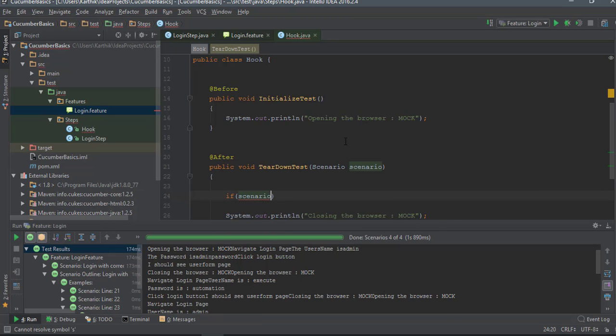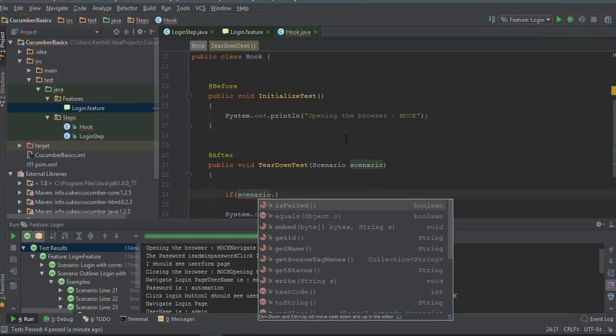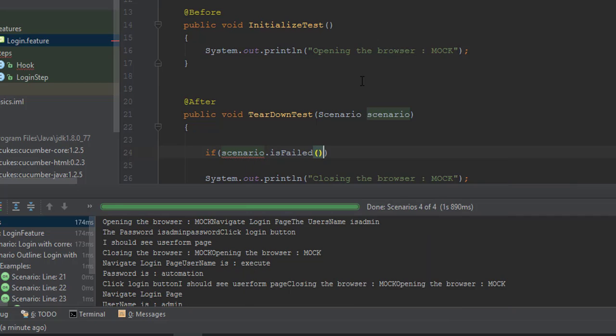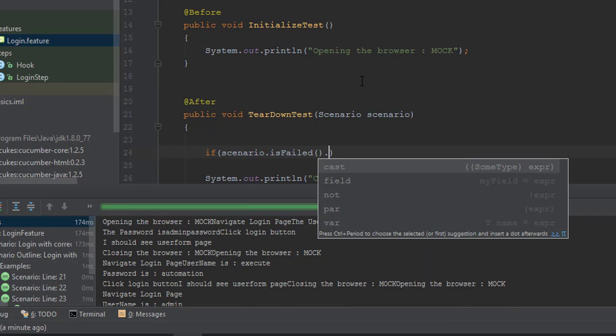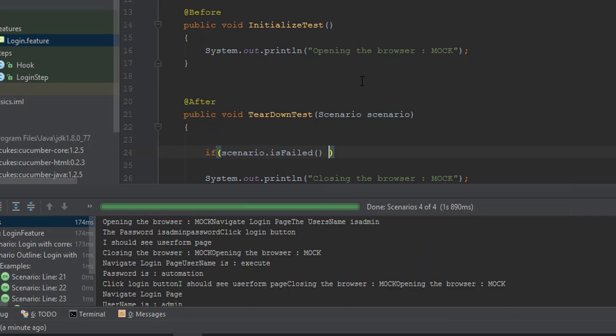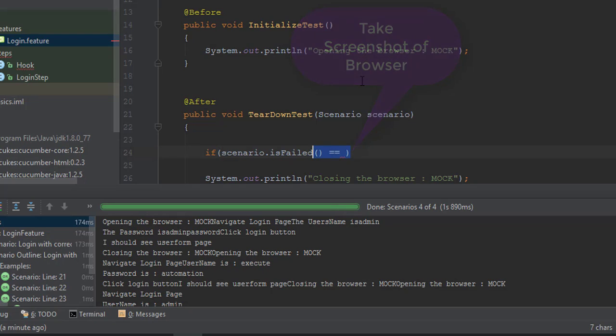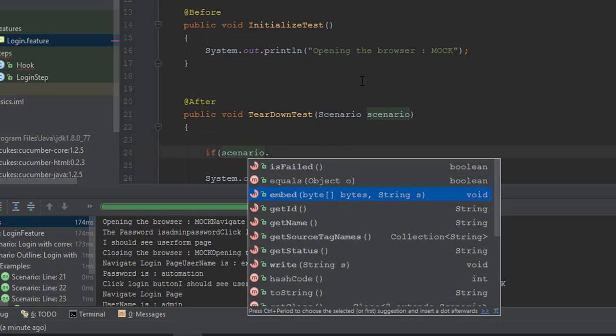Here you can test if the scenario fails for some reason. Let's say for some exception, you can just say scenario.isFailed. If it is failed, then you do some kind of operation. You can take a screenshot.